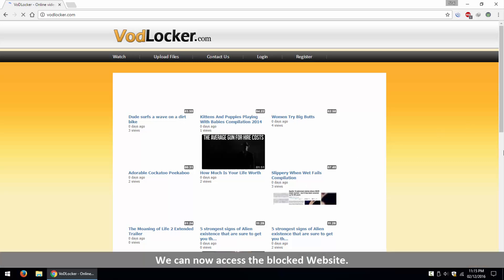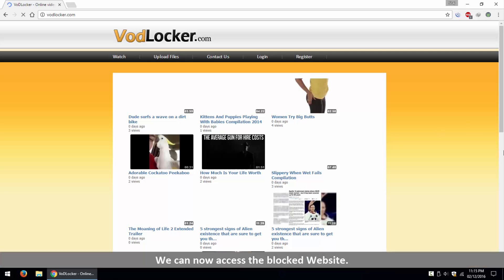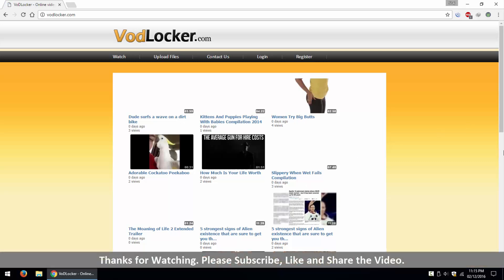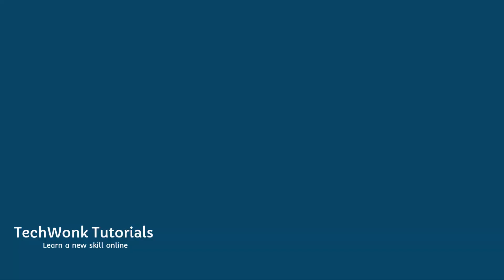We can now access the blocked website. Thanks for watching. Please subscribe, like and share the video. Thank you. Thanks for joining us.